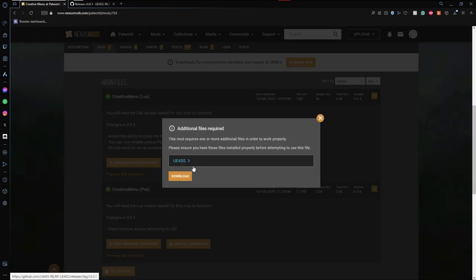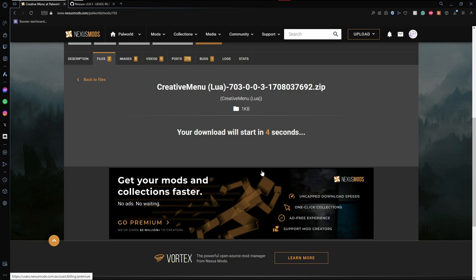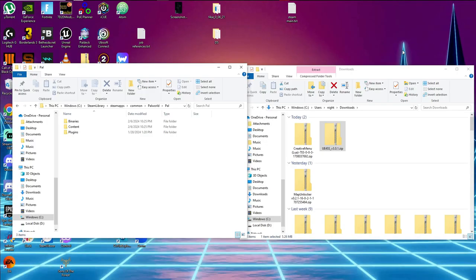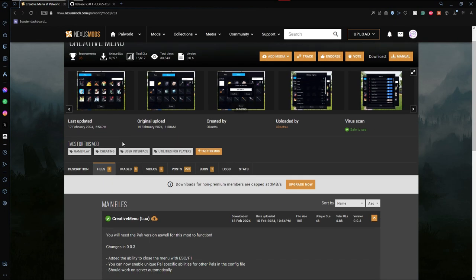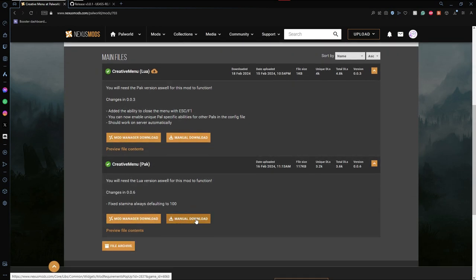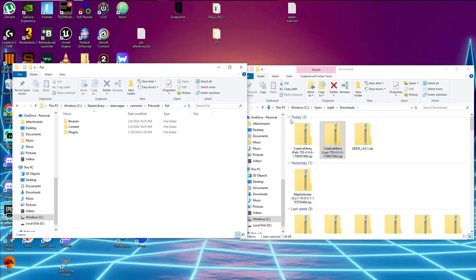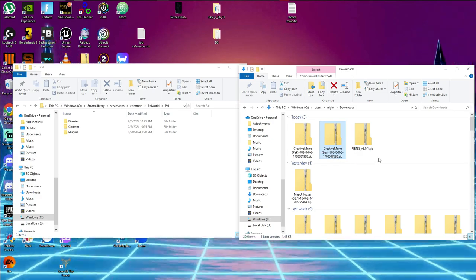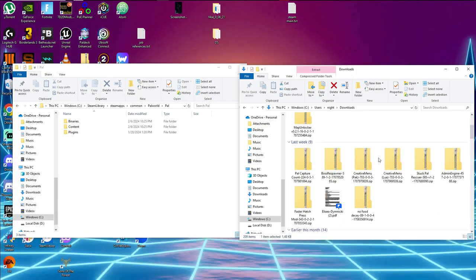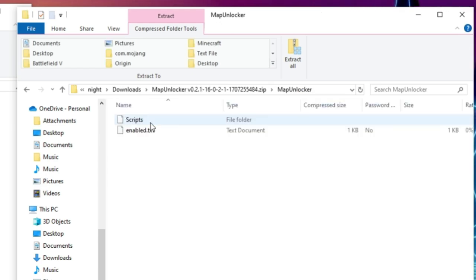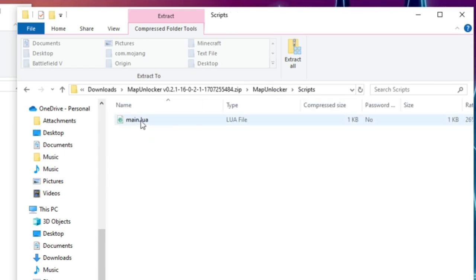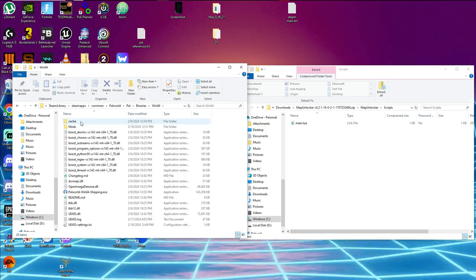First I want to start with the Lua file. We'll hit Manual Download, download it — it says 'Lua' in parentheses, so that's easy to identify. Then we'll go back and also download the pak version of this mod as well. A lot of the time, if you can't tell what a mod is, once you've downloaded it you can open the zip file, and if it starts with a 'scripts' folder containing a Lua file, then it's a Lua-based mod.